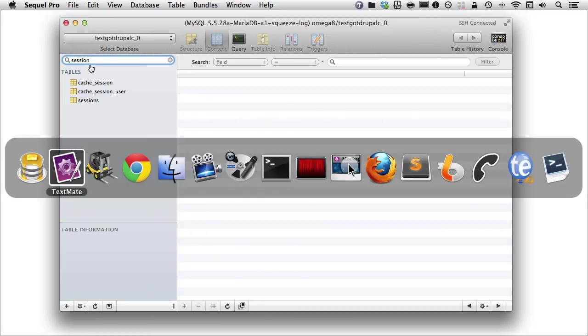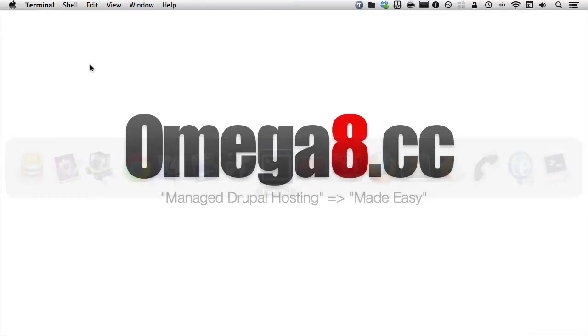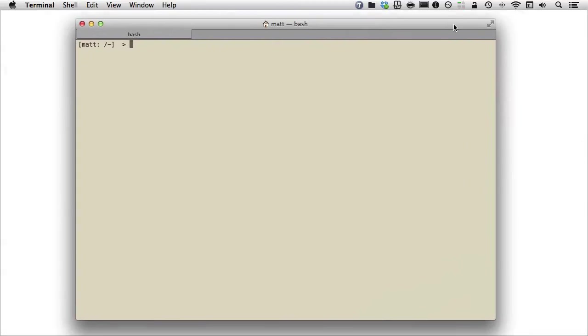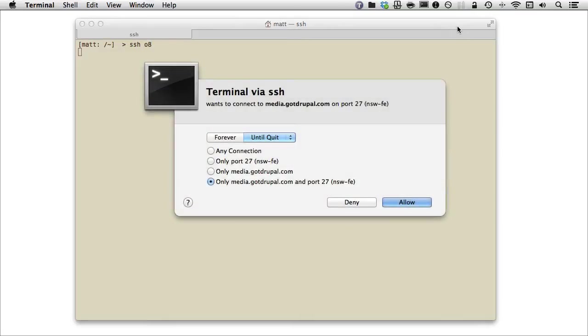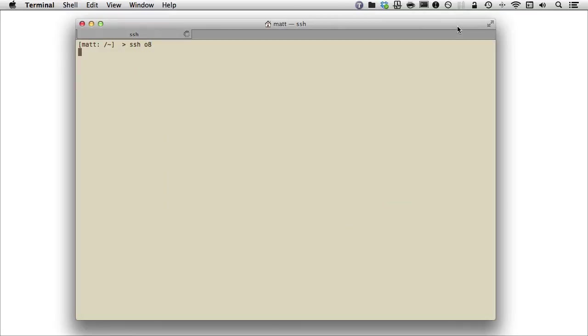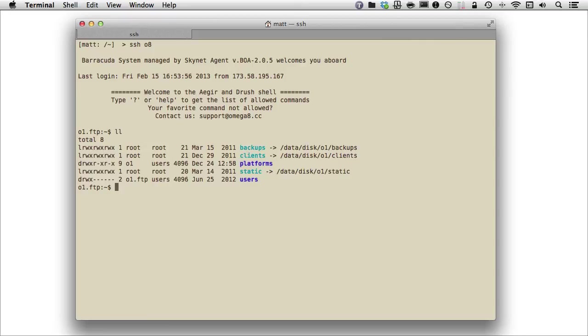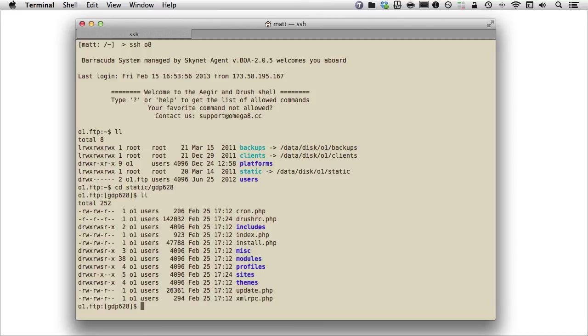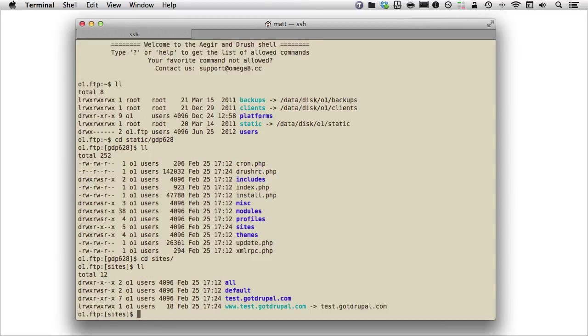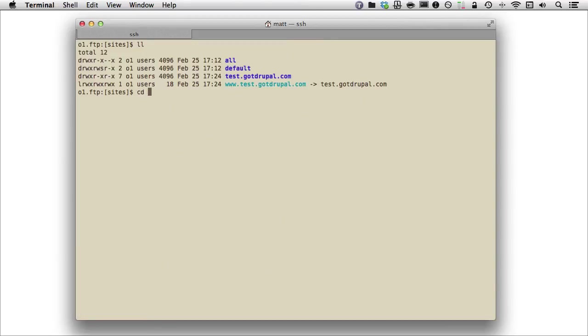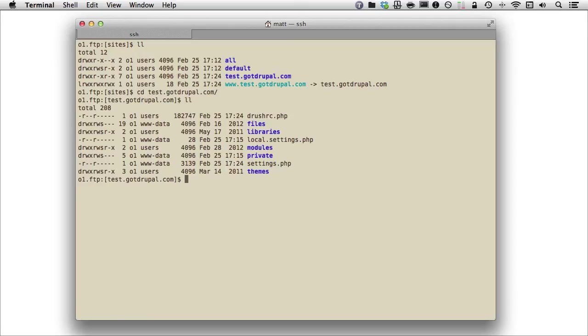I'll switch over to a terminal really quickly, and we can take a look at how you would actually get that if you're on the command line. This is for those of you that are uber geeky. So I'm going to SSH into my 08 account, and it's going to ask me if I want to get in. It used my key. I would go to, let's do an LL, and let's go into my static, and then we'll go into my GDP, and it's 628, I believe. And then we'll do an LL.